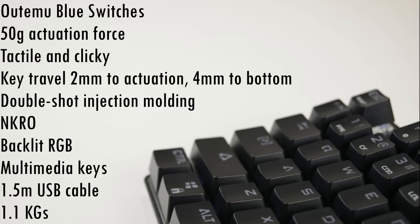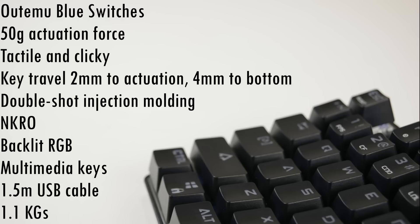Here we have some details of these switches and the keyboard. I'm not sure if I pronounced it correctly, Otemo Blue switches is what we have. They've got an actuation force of 50 grams. They are tactile and clicky. The key travel is two millimeters to actuation and four millimeters to the bottom. The key caps use double shot injection molding. The keyboard supports NKRO. We have backlit RGB and multimedia keys. The USB cable is one and a half meters long, and the keyboard has a nice weight to it, weighing 1.1 kilograms.